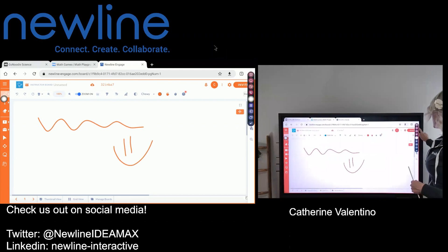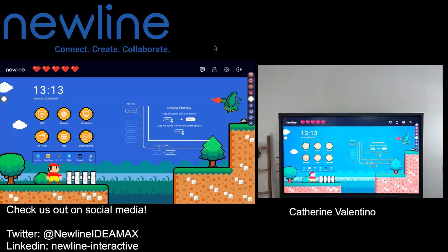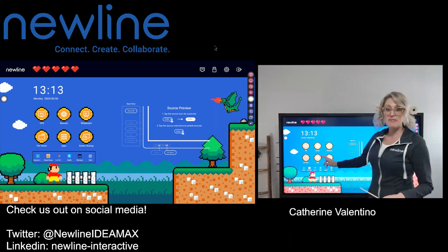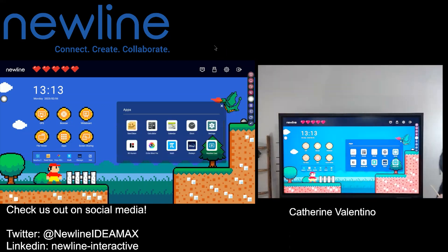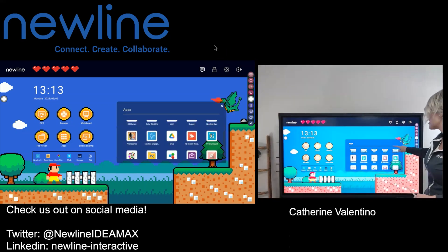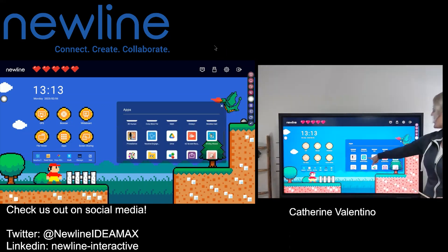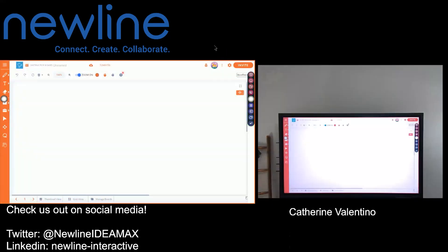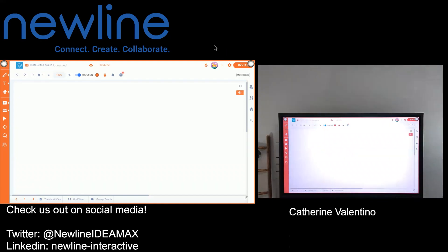I'm going to pop back home and look at another way to access your New Line Engage account, straight from the panel. I can go into my app section and in apps I will see that I actually have the option — we have a New Line Engage app ready and waiting for you. Give that a tap and — exact same thing — here I am, my Engage platform ready to go.